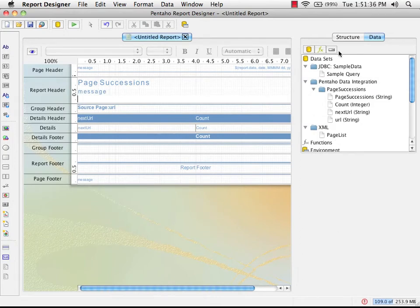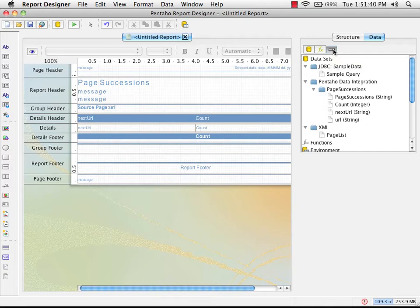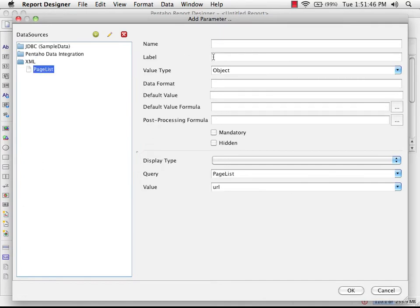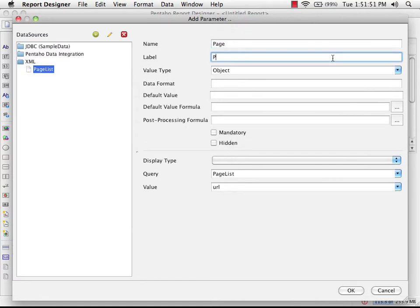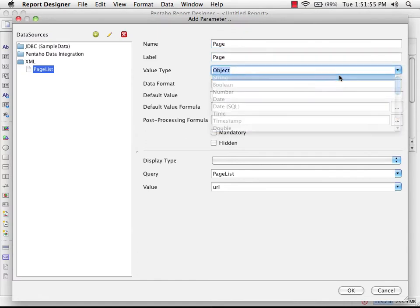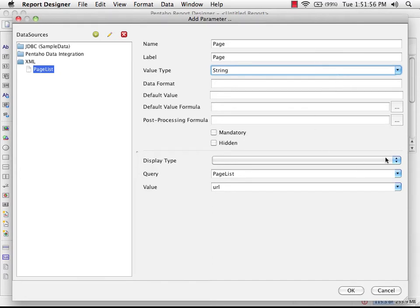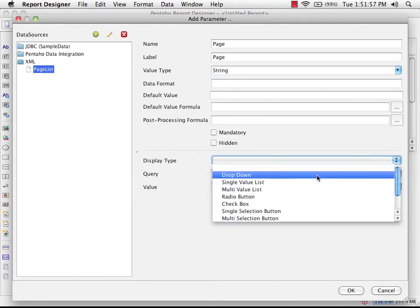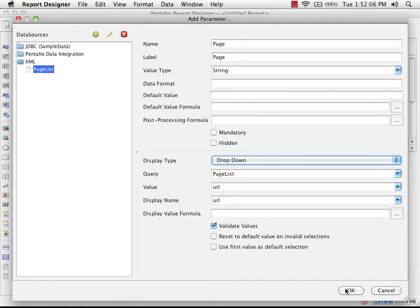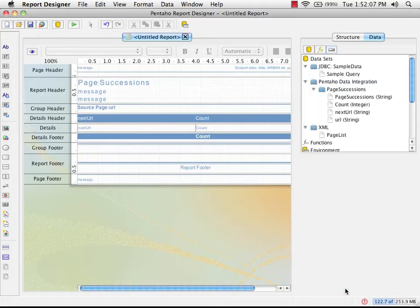This page list data source. I'm going to click up here to add a new parameter. I'm going to double click and then select page list. I'm going to call this page. The label of page, the value type we know is a string. I'm going to choose to display this as a drop down list with the page list query. And it's selected the right column, the right field from that data. That's all I need to do to create that.